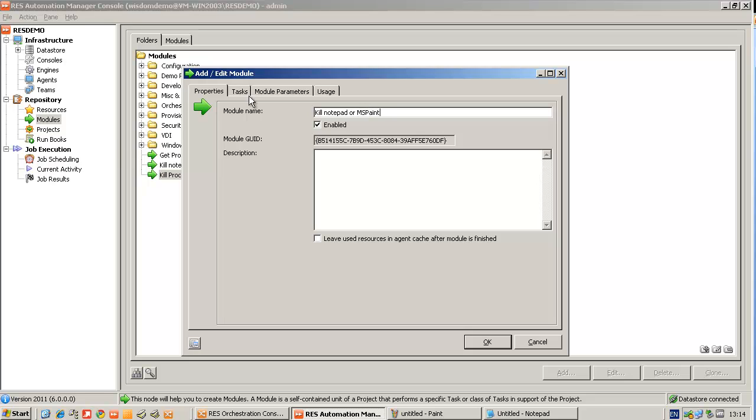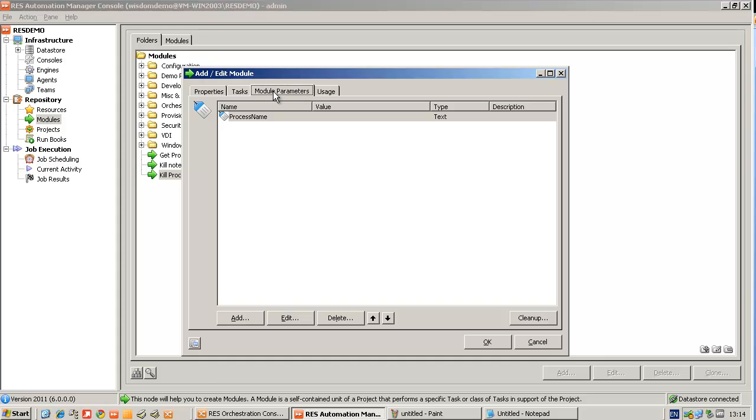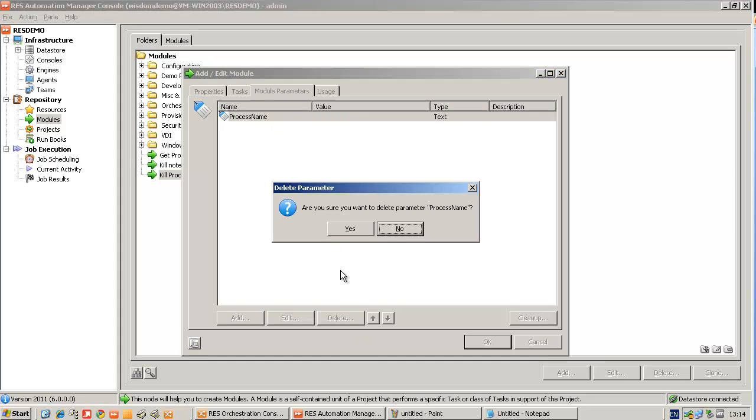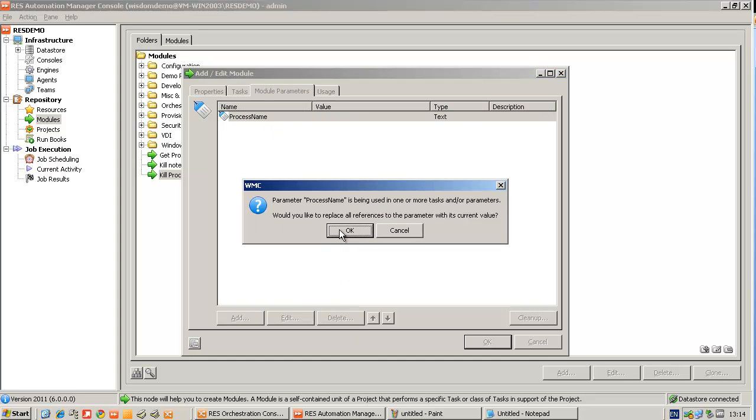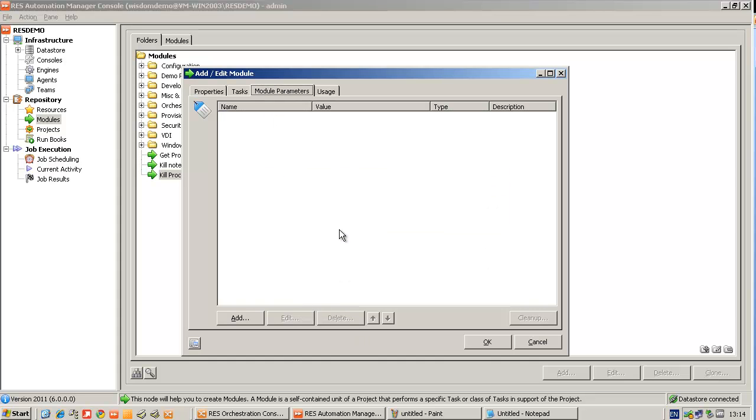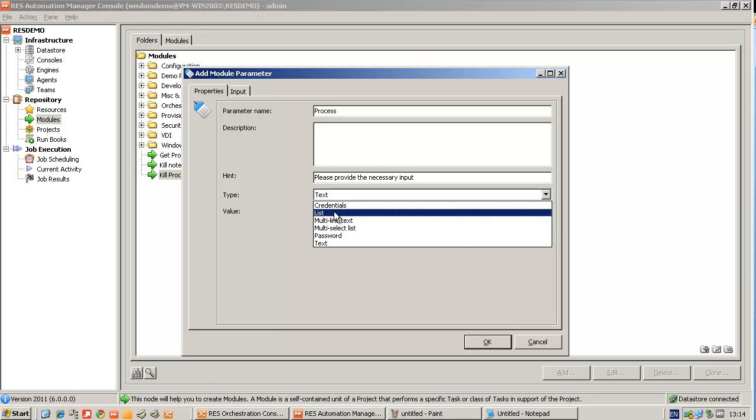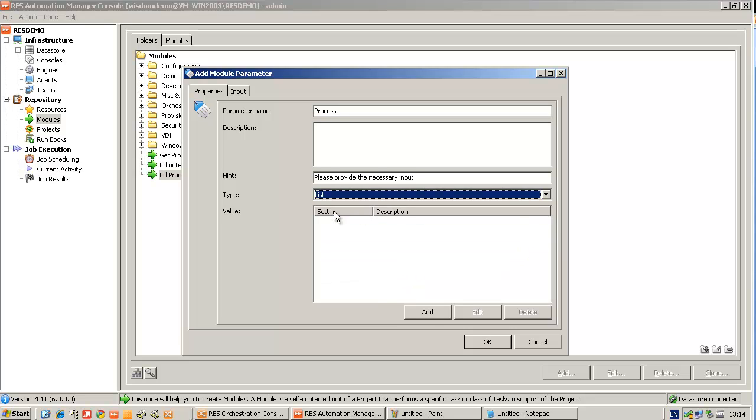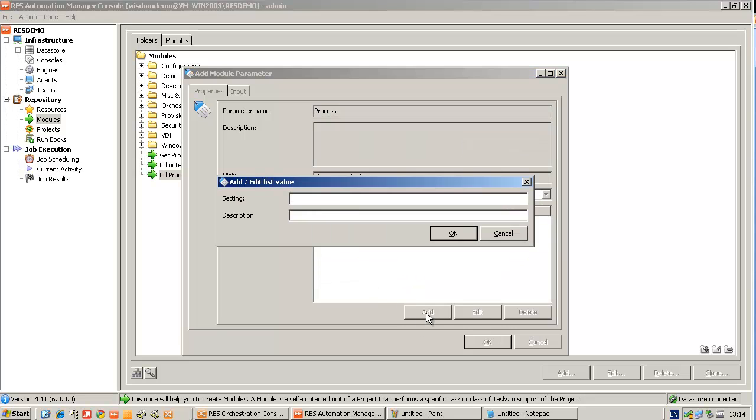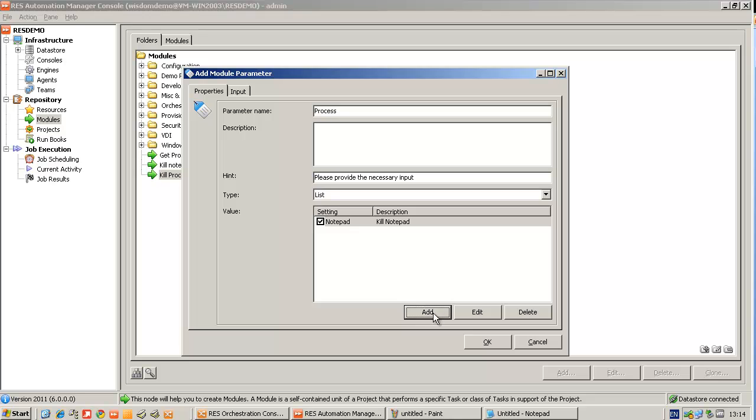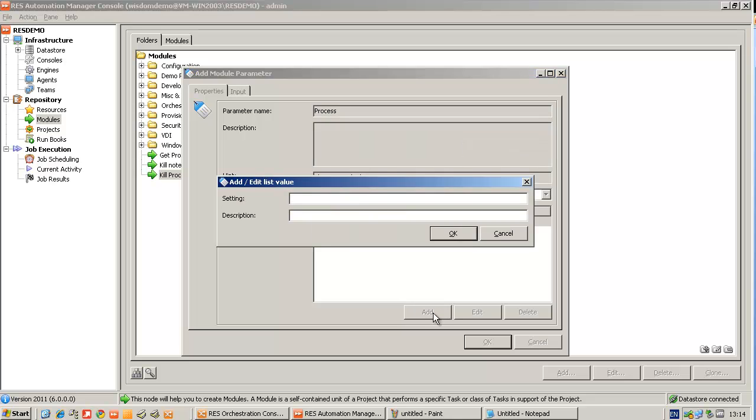I will create a new module parameter. So instead of me typing in a process name, I will have a list of processes to select from. So I'll create a list and I'll add the Notepad as a setting with a description. And I will also add MS Paint as a setting.